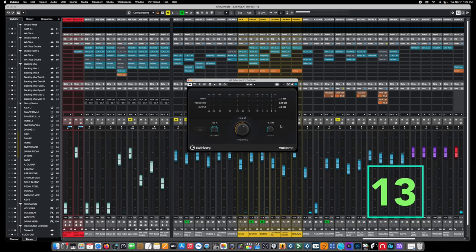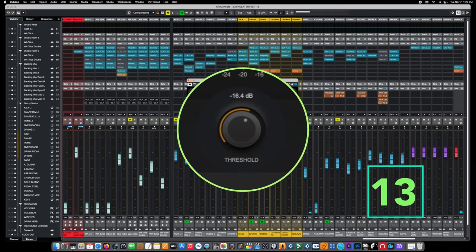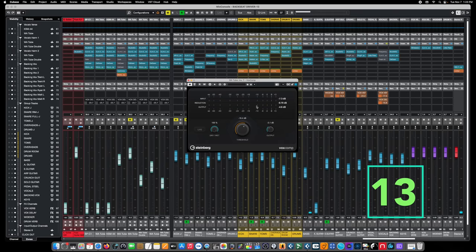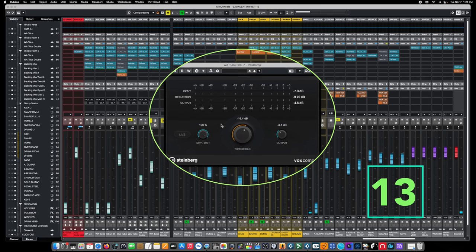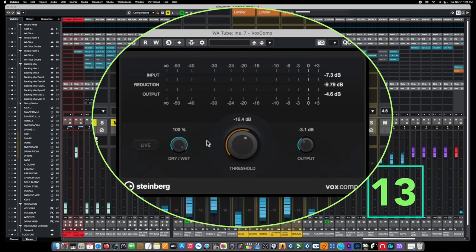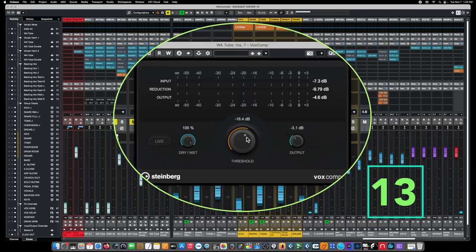As we drop the threshold and begin to engage the compressor, it brings the level up considerably. There are no controls for attack, release, or knee — a lot is happening in the background. These kinds of really simple-to-operate effects are super effective, especially when you're just getting started in mixing and looking for simple solutions that do a lot of things technically in the background, but provide a solid polished vocal effect with as little knob fiddling as possible. Vox Comp is a great choice for that.